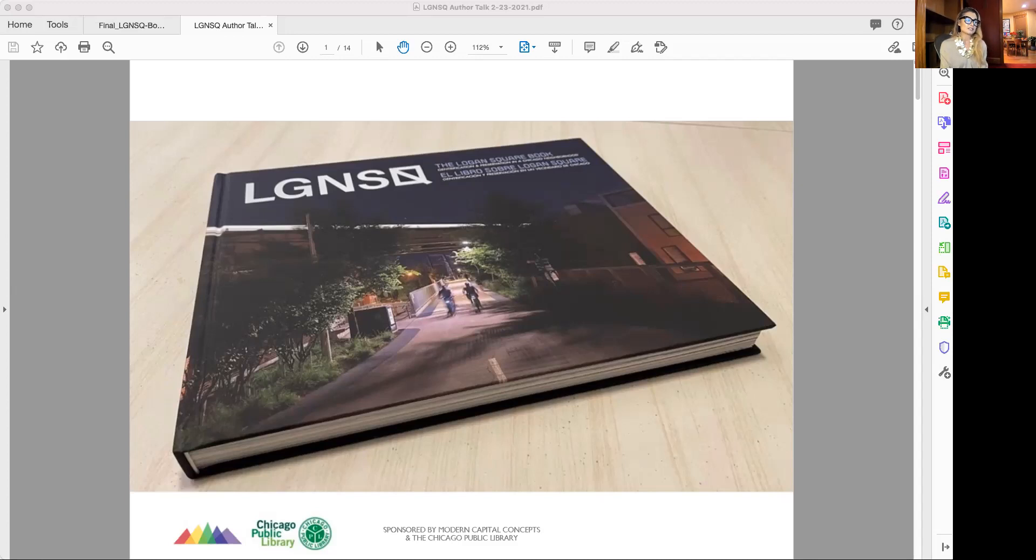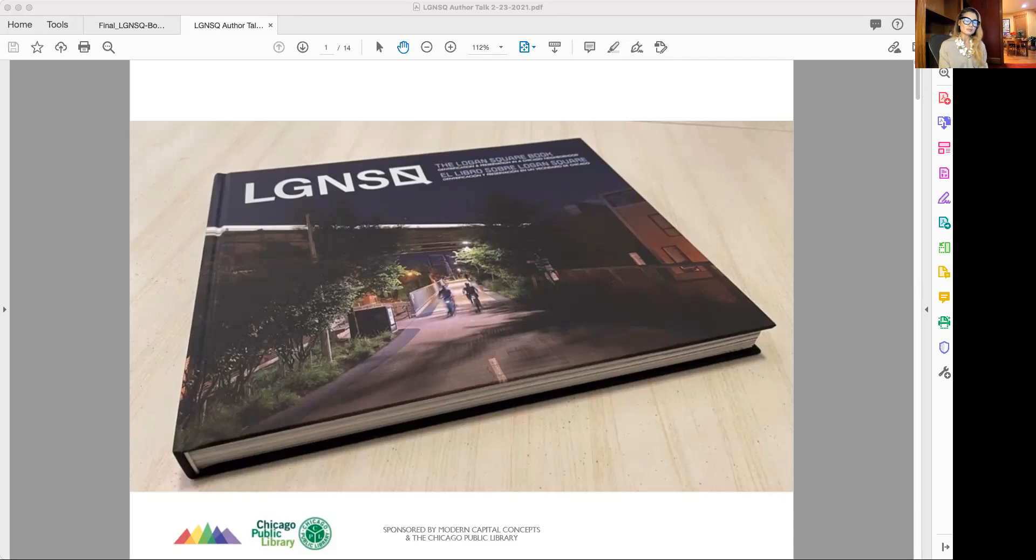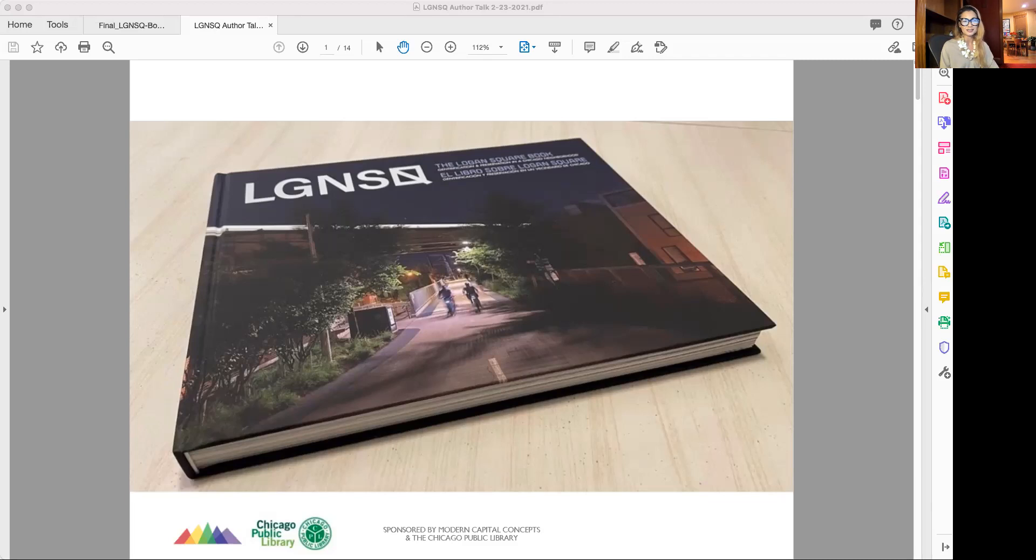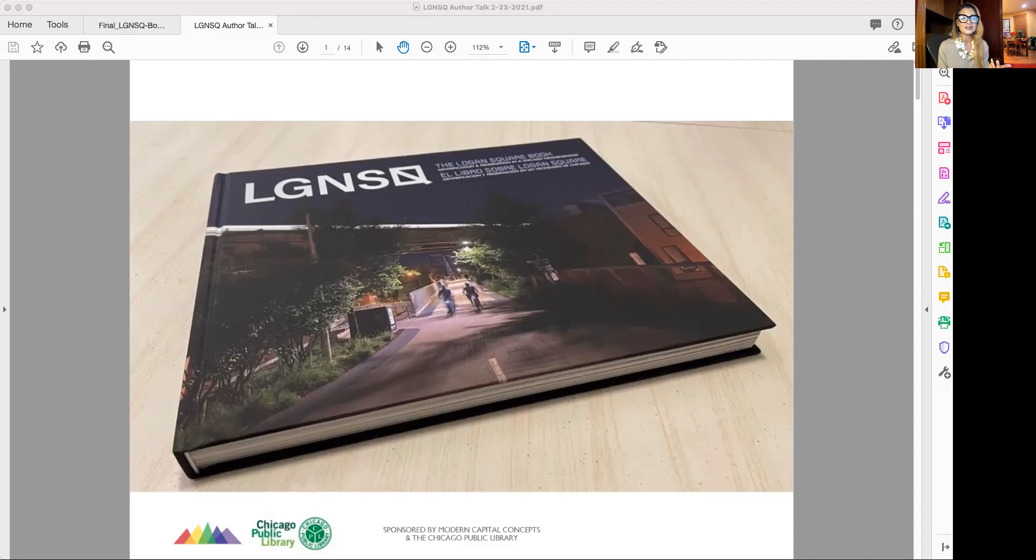The project of the Logan Square book is really to capture Logan Square before full transformation takes hold. But also there are some people who've been in the neighborhood for a long time, and maybe you've been waiting for this development to happen. Some other communities envy what we have, but also other people, they're grieving. They feel like they've lost something, or they could lose something.